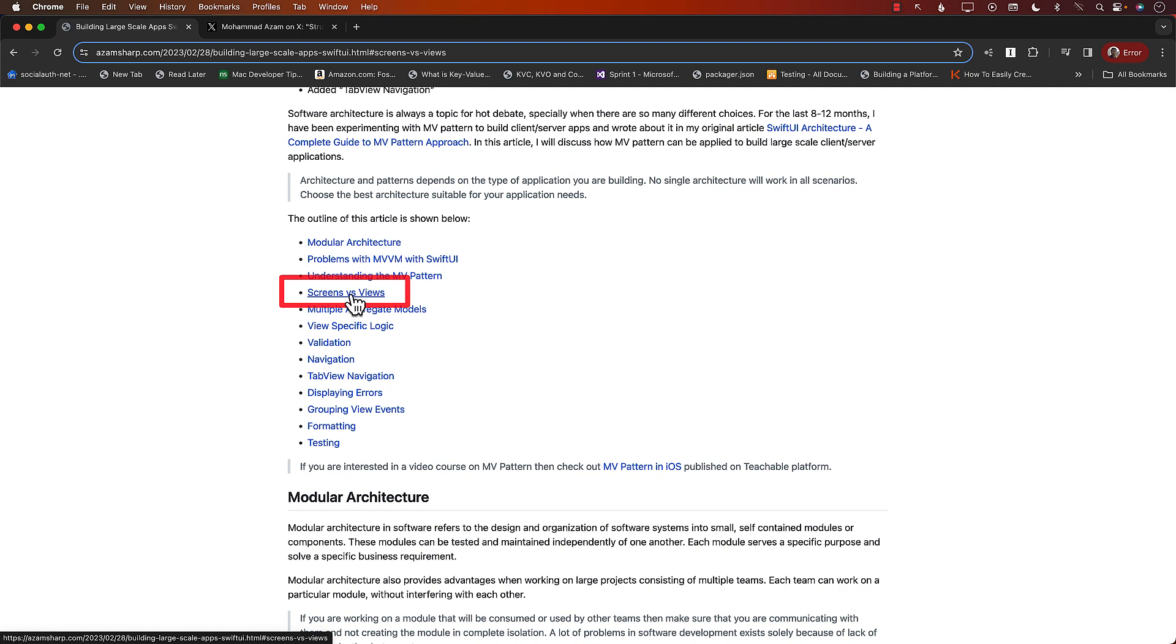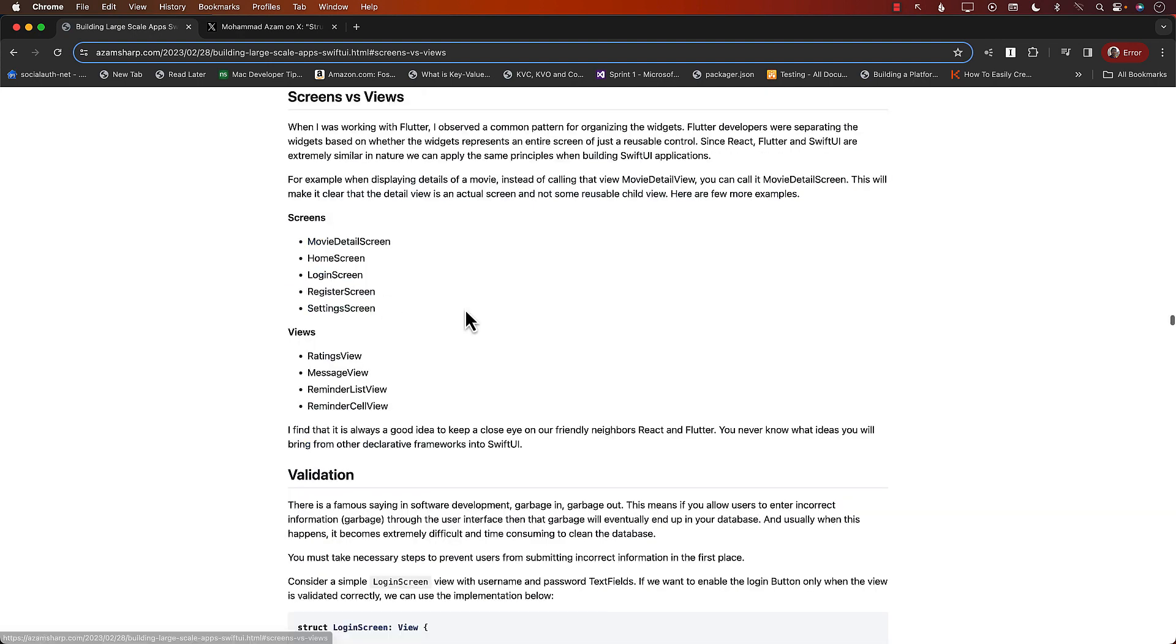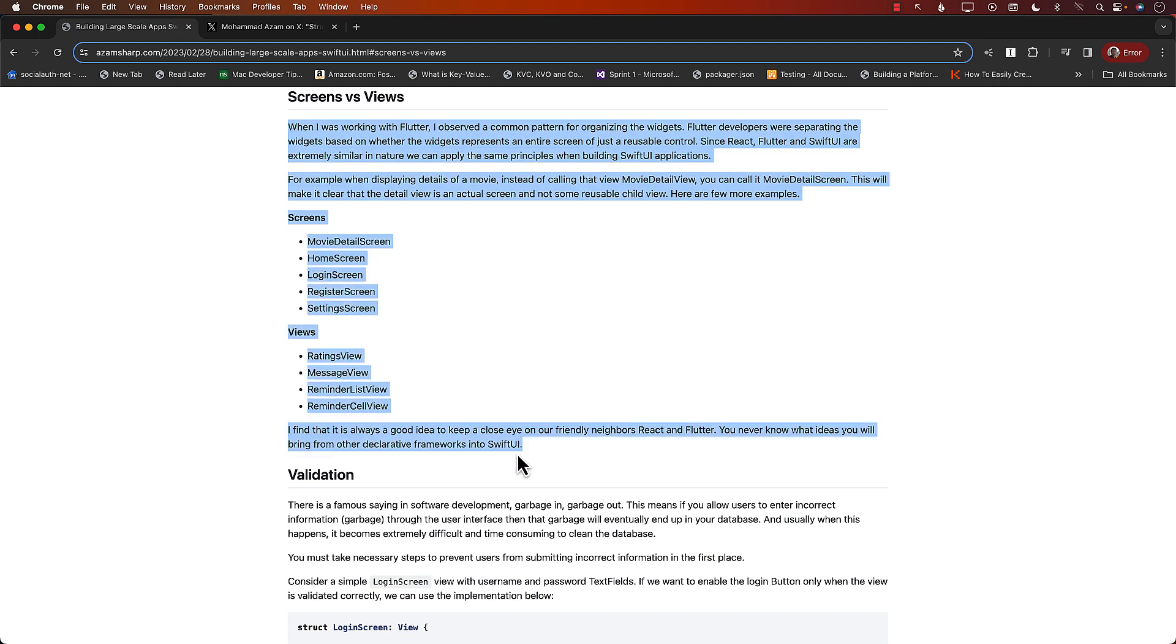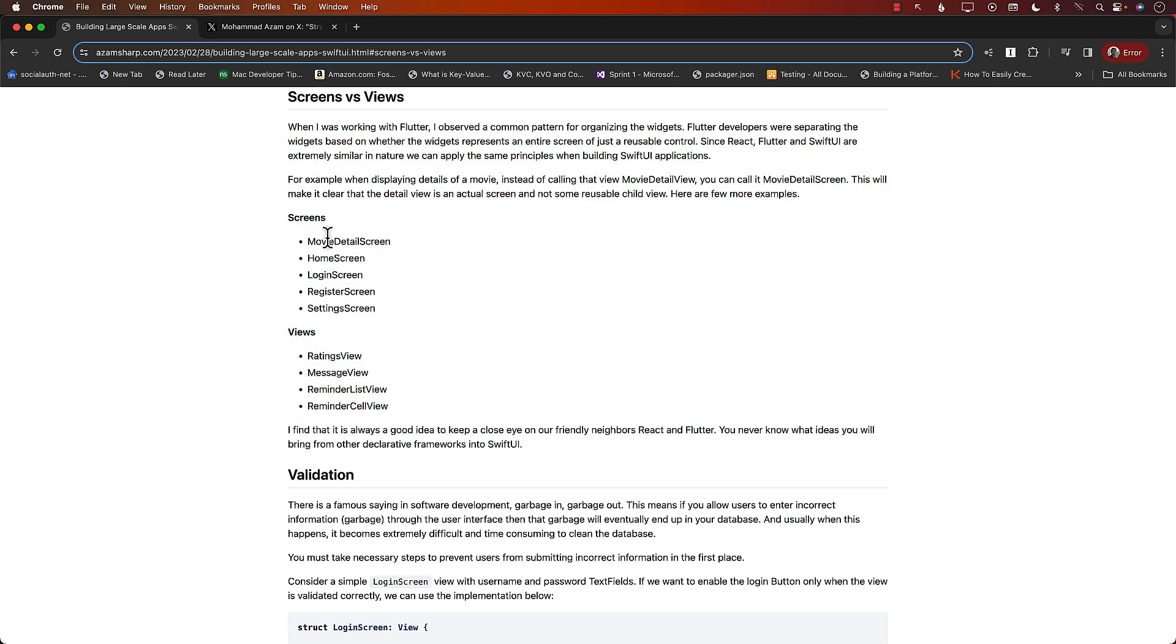Screens are also views, and views are obviously views. But if you click on that, I did talk about a little bit over here that I got this idea from React and Flutter applications because of how they named their pages. In React they would call it page, and in Flutter they would also call it like a page, like movie detail page, and then ratings component. So using that idea from Flutter and React, and since Flutter and React are very similar to SwiftUI, I thought that why can't we just apply this in our actual SwiftUI application just so that we can structure our code a little bit nicer.